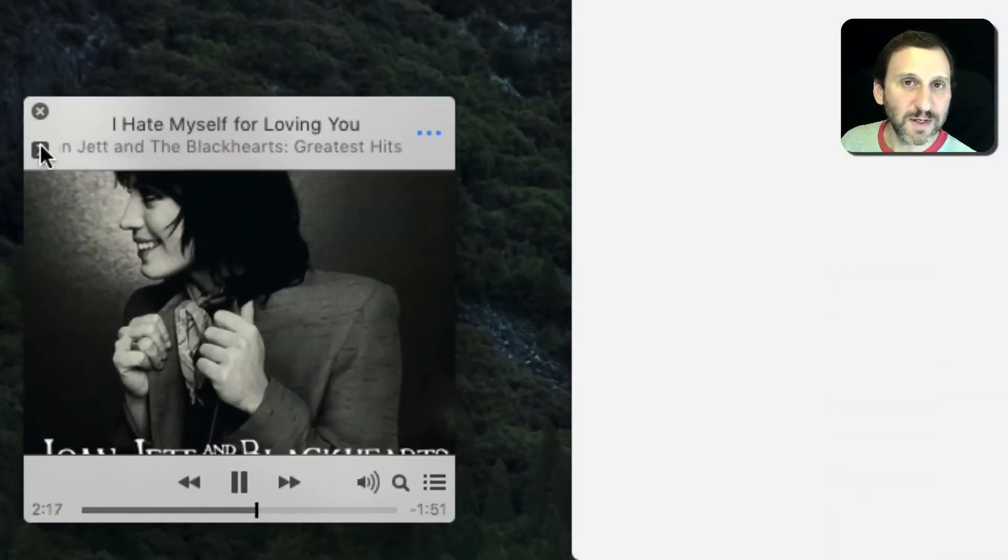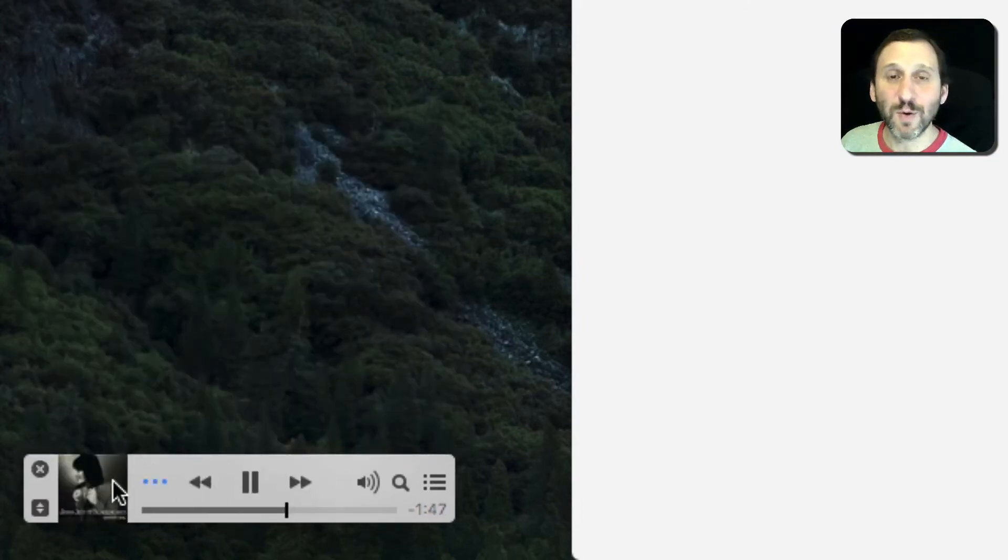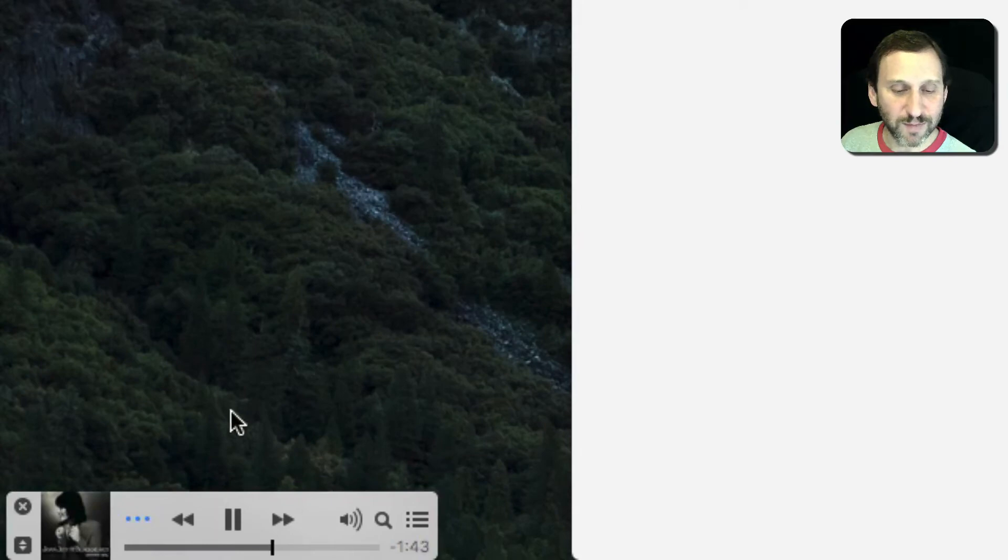You can even, if you want, shrink it a little bit. You've got this little control here and you can shrink it down to a Mini Mini Player and have that there at the very bottom.